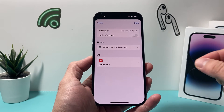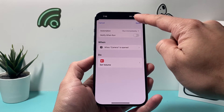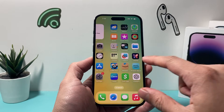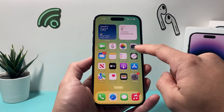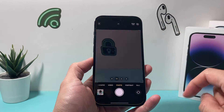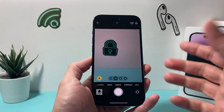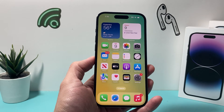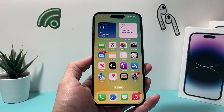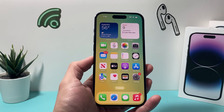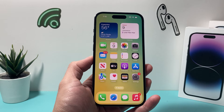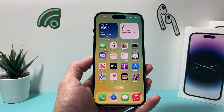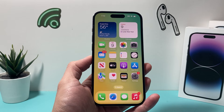So the next time you run this automation, it will not give you a notification. For example, I had one set up for the camera — if I open it up, it will no longer give me a notification that the automation had run. That's how you turn off the notification for any automation you have set up.